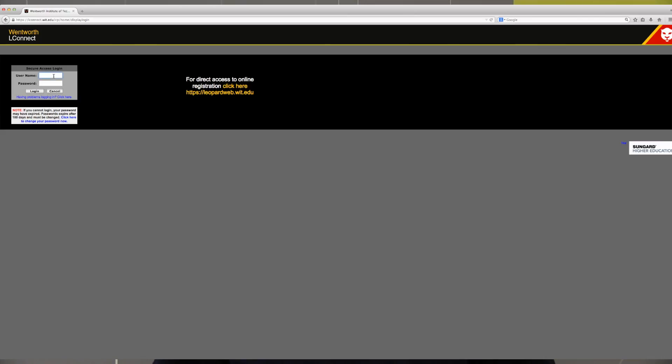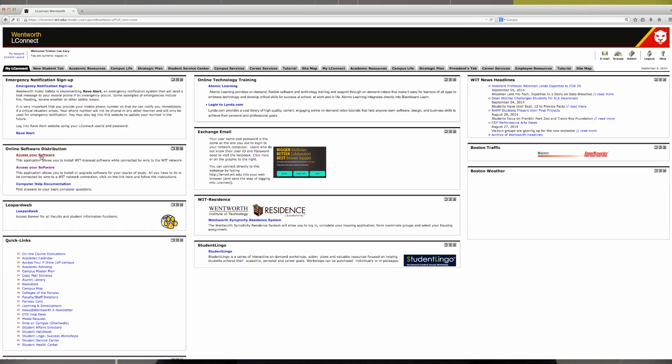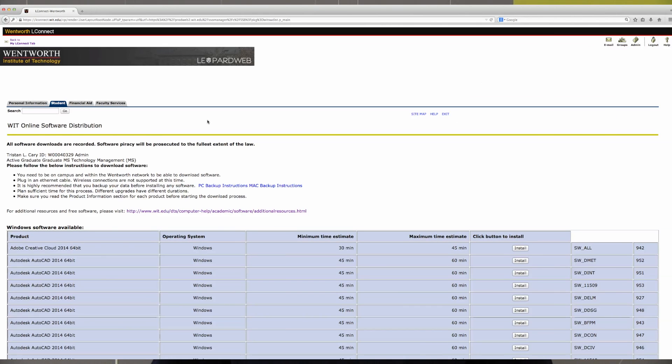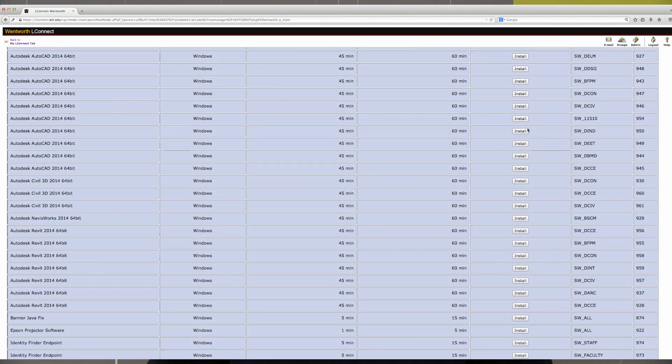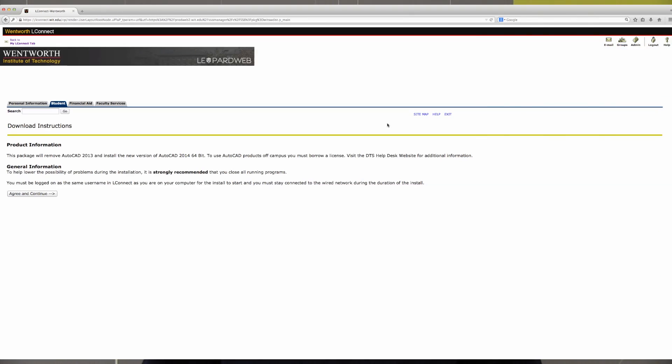In order to download your software, please visit LConnect, and on the left-hand side, click on Access Your Software. We will only have software available for courses you are taking for the current semester, so please let us know if you feel something is missing. In order to download the software, you have to be on campus and plugged into a network cable. Follow the simple steps to install.